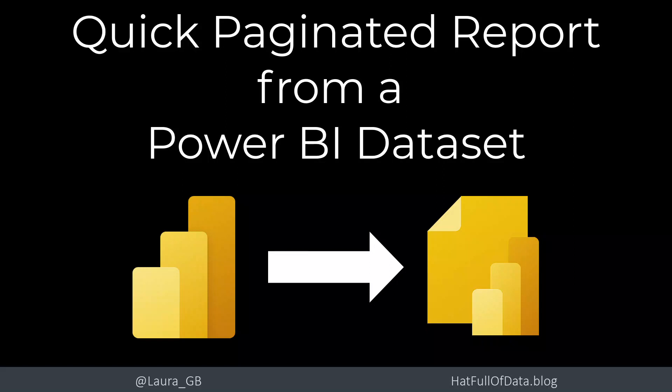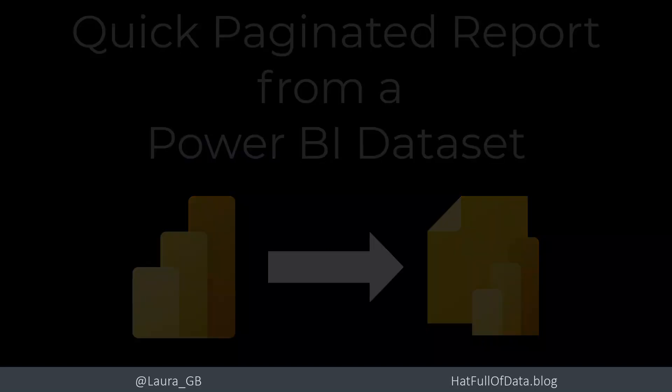Hi, this is Laura GB and in this Power BI video we're going to look at creating a paginated report straight from a Power BI dataset in the online experience.